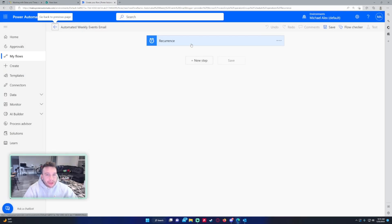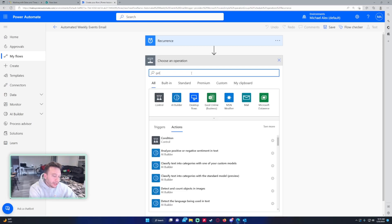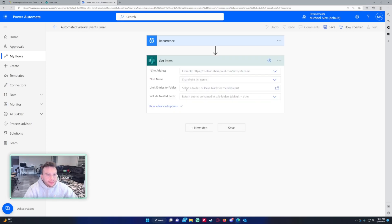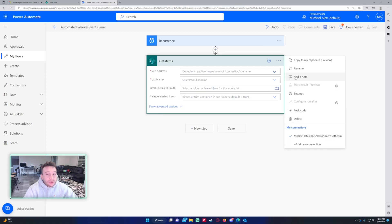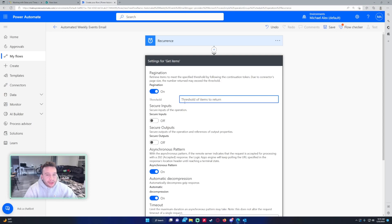We have the recurrence, we don't need to do anything for that. The next step is going to be I need to get the items from my SharePoint list, so we'll be using the get items action. If you have a long list you may need to set the pagination to something higher.